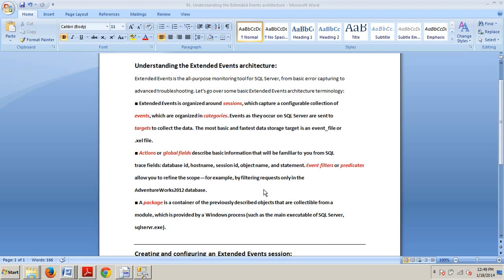Let's see, a little bit about understanding the extended events architecture. As I have noted here, extended events is the all-purpose monitoring tool for SQL Server, from basic error capturing to advanced troubleshooting. And, as I put down here, let's go over some basic extended events architecture terminology.